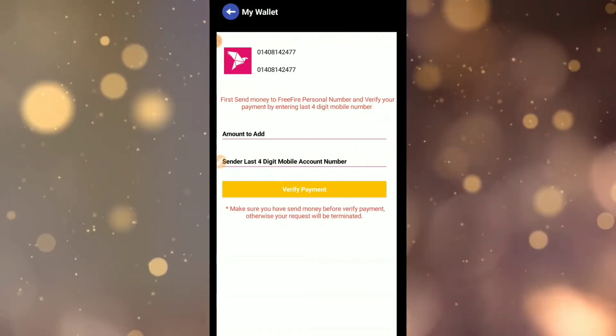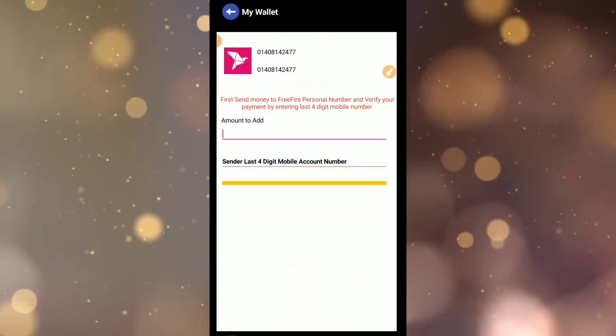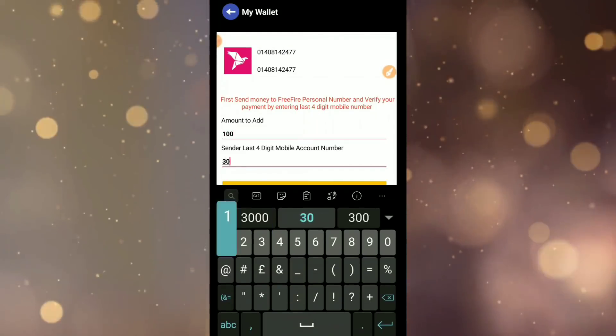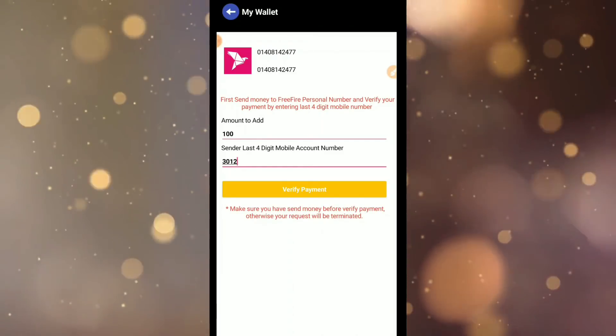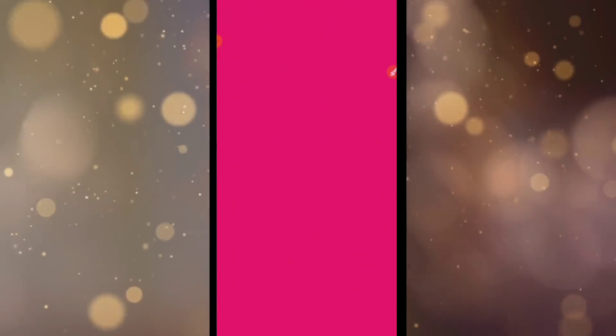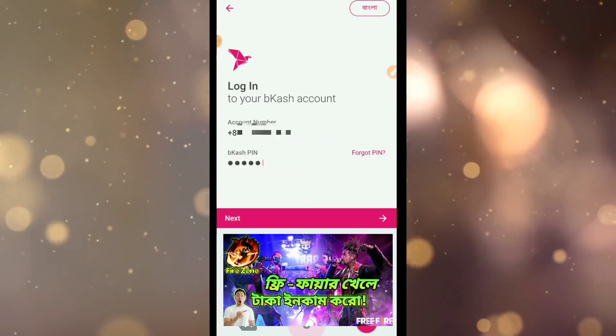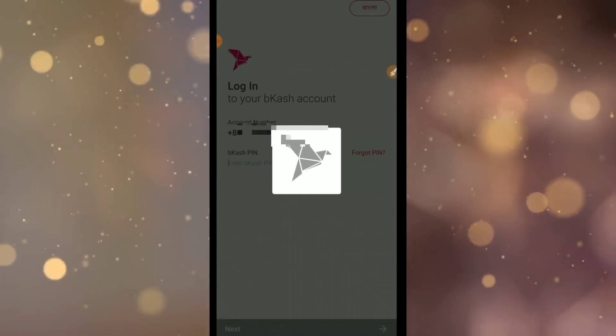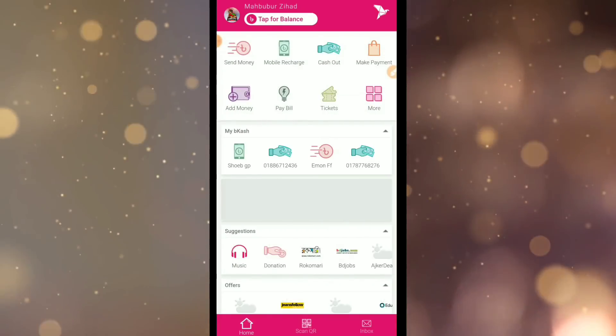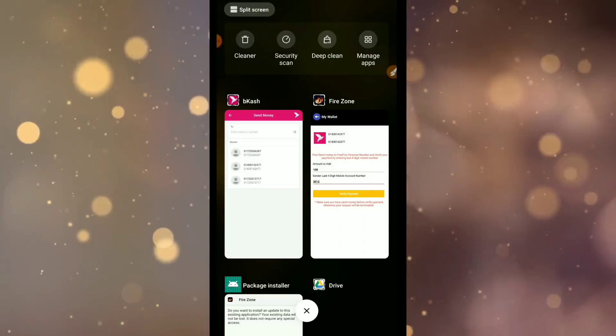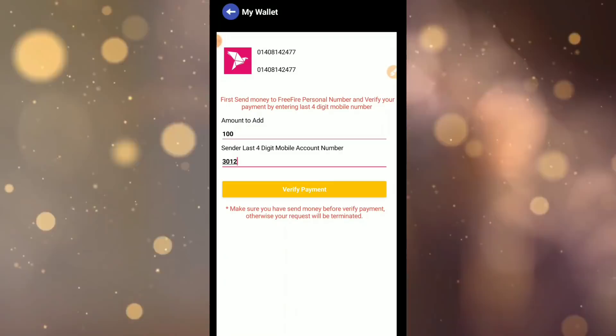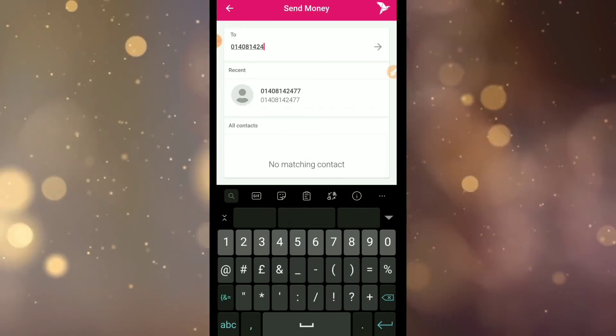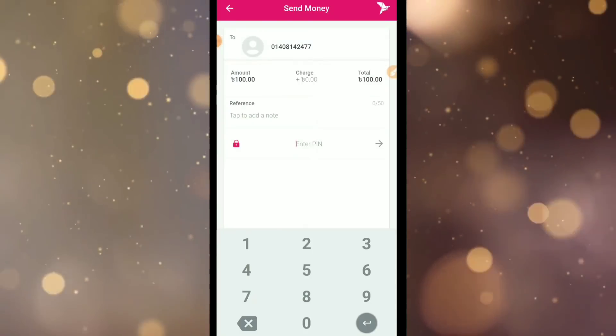For withdrawal, click on withdraw. Enter how much amount you want to withdraw. Enter your account details and the last four digits. Then submit. I'll show you step by step - enter your number, select the payment method, and enter your reference number.